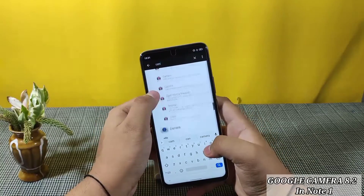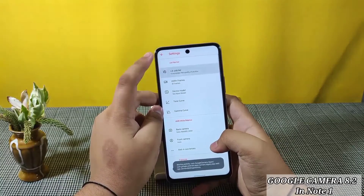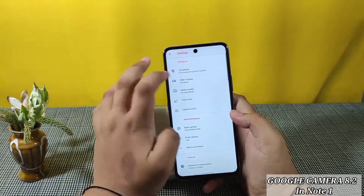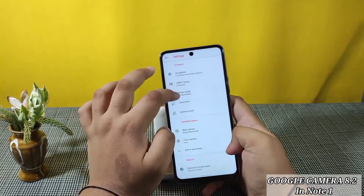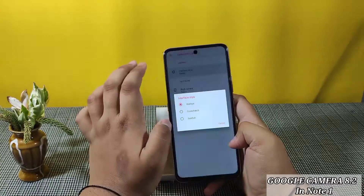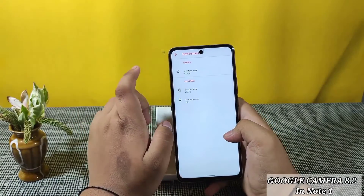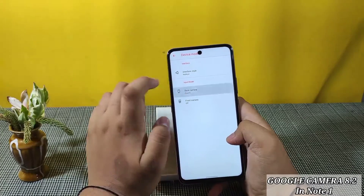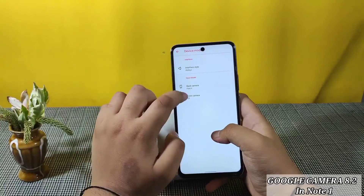Now select Settings. From here you can enable Lib Patcher — it increases the quality of pictures. You can enable HDR, go up to 30 frames, and put the device model. Here you can enable Interface Style; I want Valley, so I can select Interface Style as Valley. For input model, I have selected Pixel 4.